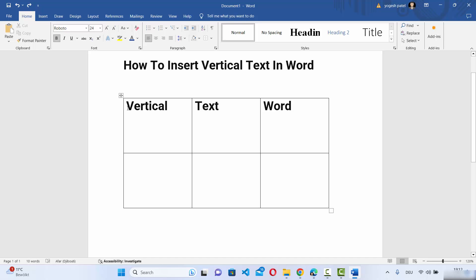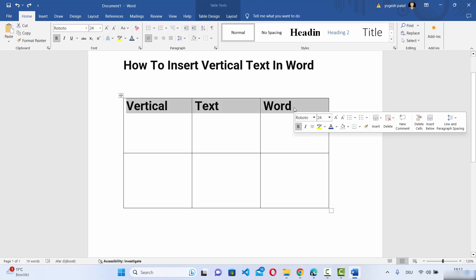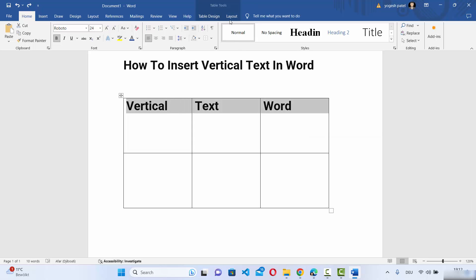For the table, just select the text in your table and then it's going to enable the Layout section at the top. There are two Layout sections — the first one is available in the menu, and the second one will be available when you select text in your table. Select the second option, which is under Table Tools.